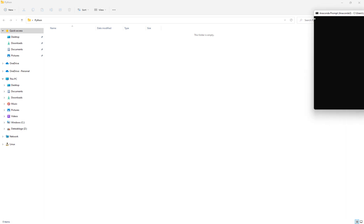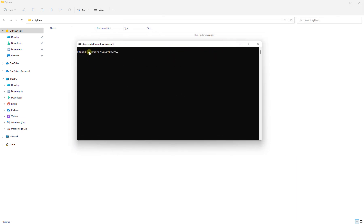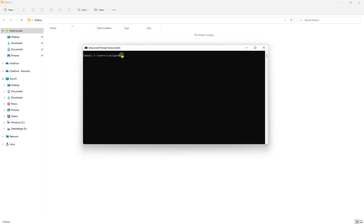Here is your Anaconda Prompt. Notice that it shows parentheses with 'base' written inside — that is the currently active environment. The directory shown is your current working location. What we have in the parentheses is the active environment — a Python interpreter with some libraries. When you install Anaconda, it automatically installs a base environment.